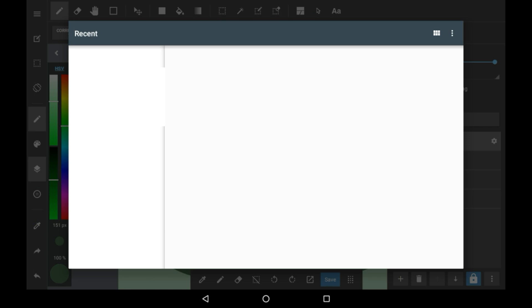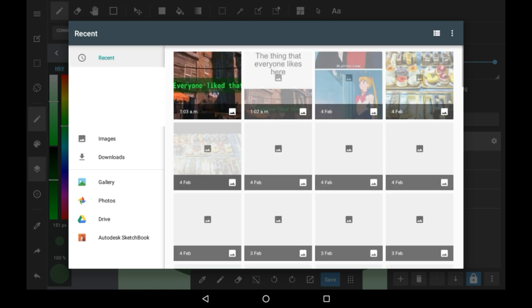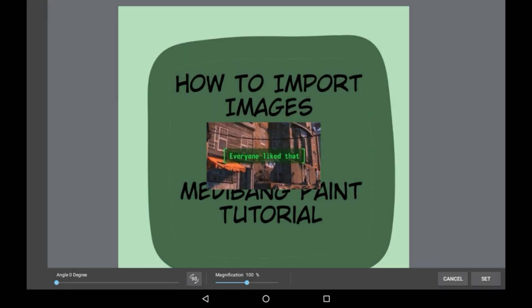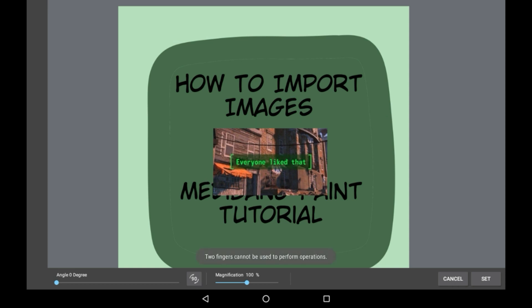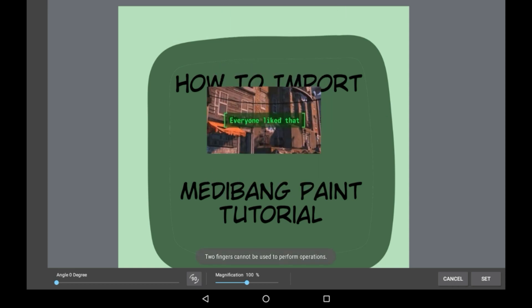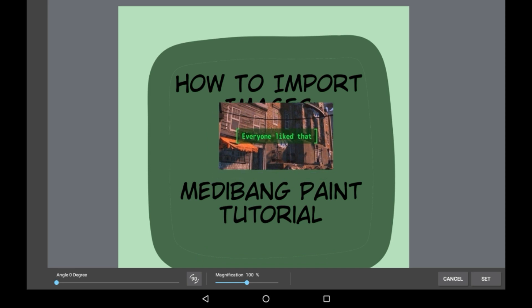Then it will take you to your gallery. Select any image you want to add — I'm just going to add this image. Then it will load. You can't move it with two fingers pinching and making it bigger; you can only drag it around with one finger.